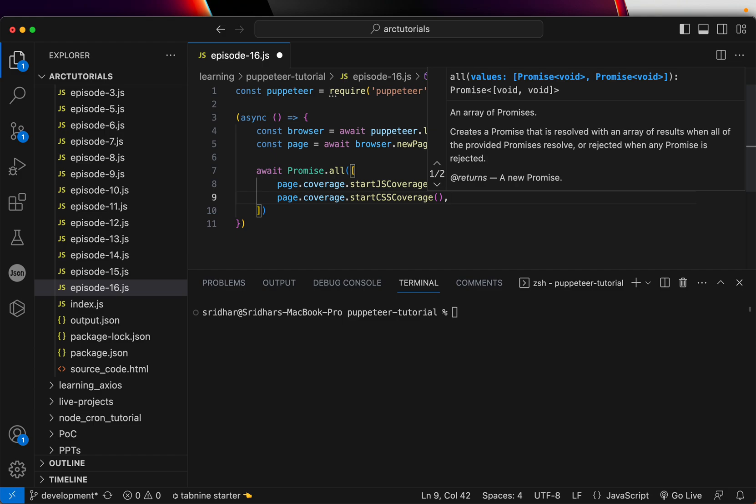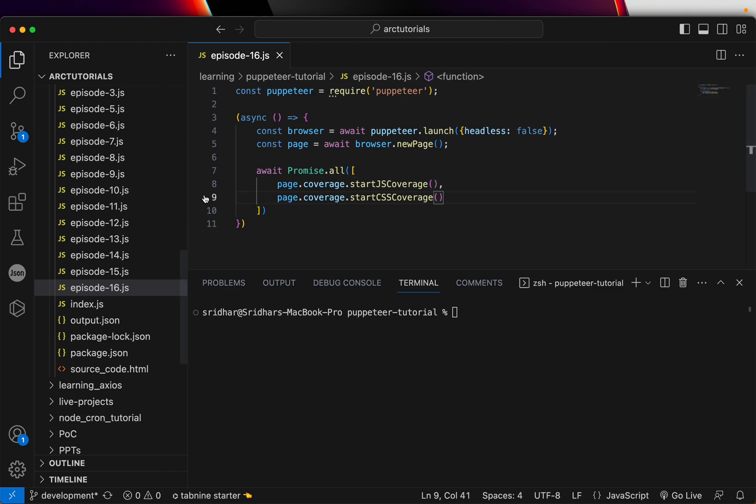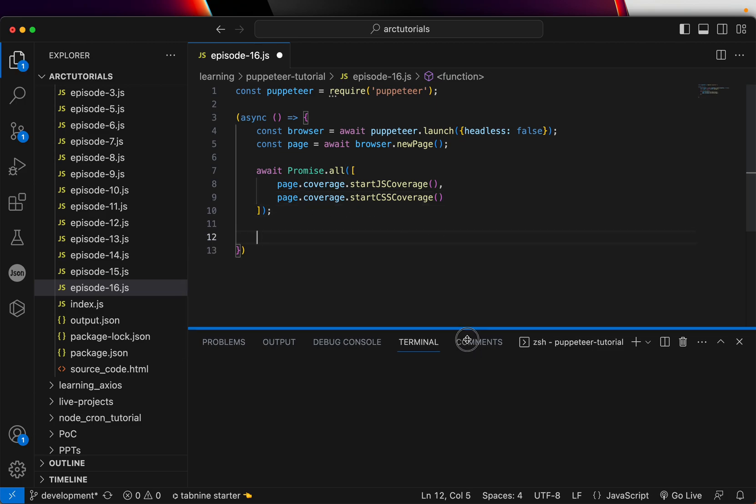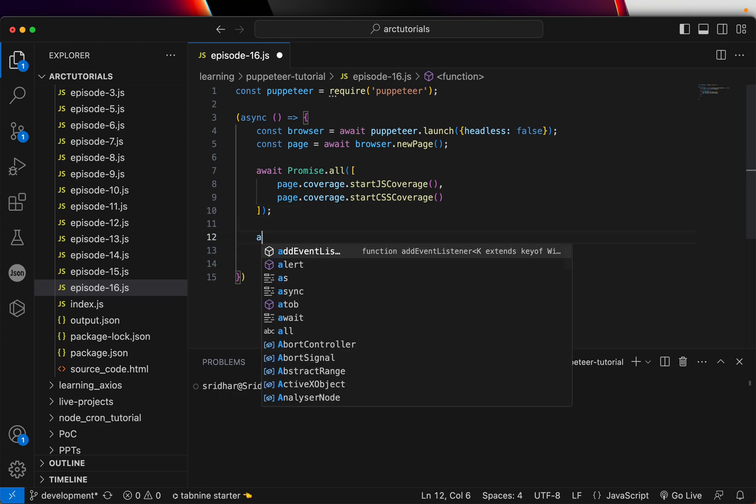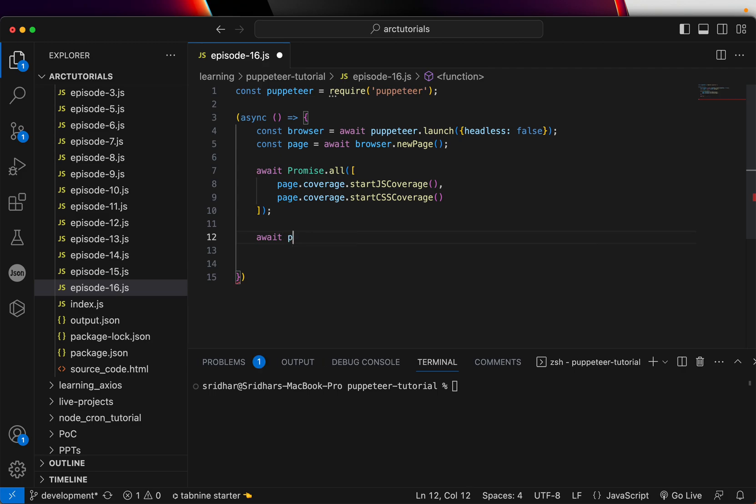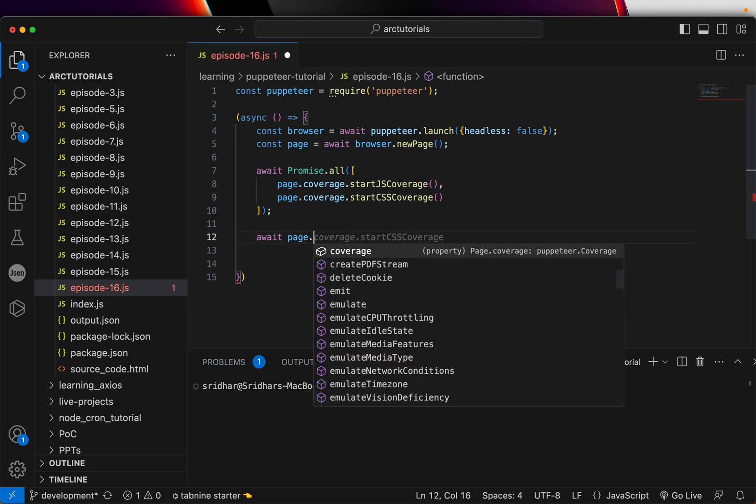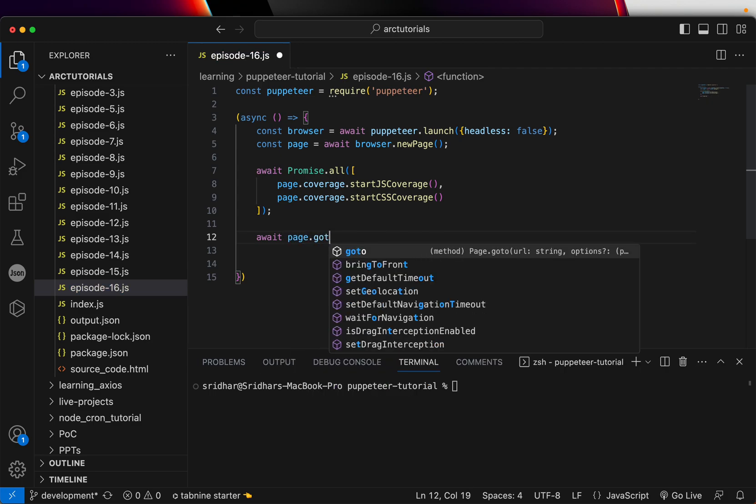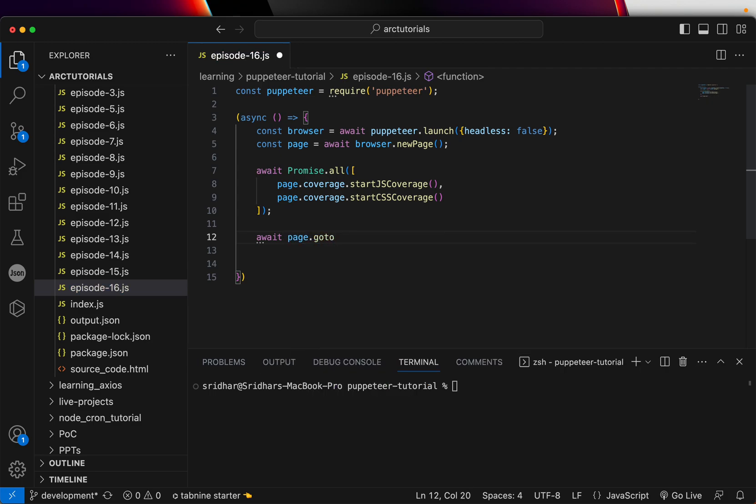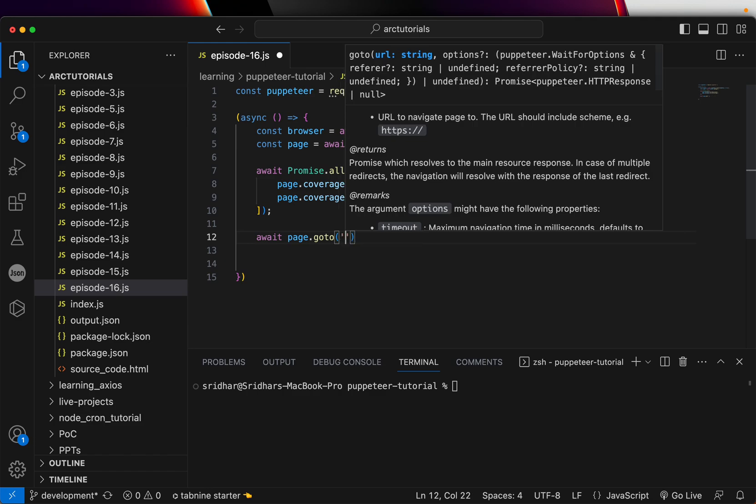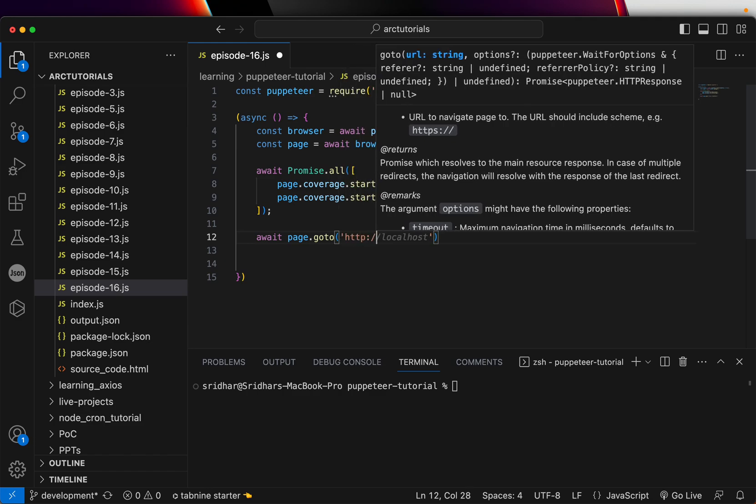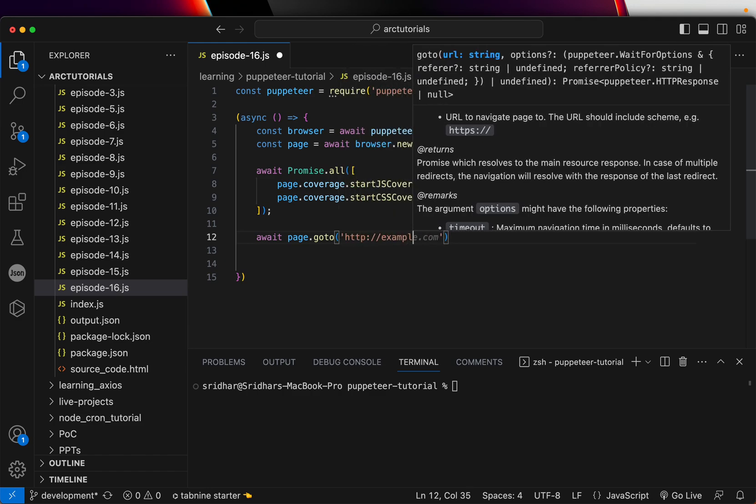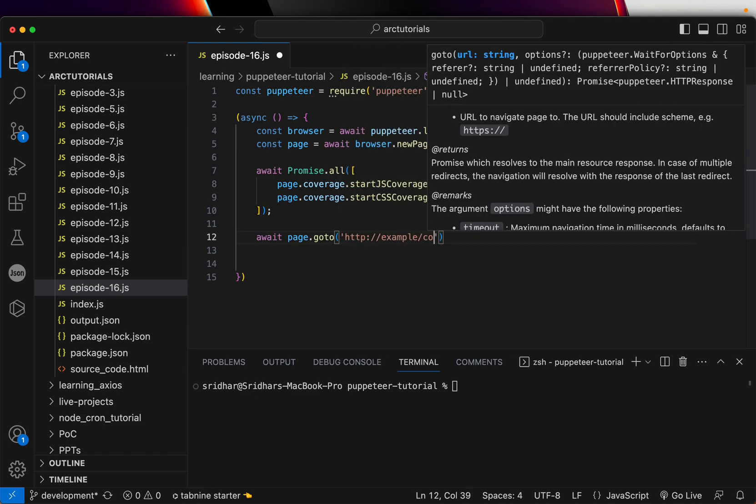Remember, we'll have to close this also, but for now what we're doing is we're just enabling the start JS. What this will do is only start the work for now, and we will also need to make sure that we end this later. We have used the startJSCoverage and we have used the startCSSCoverage. Now we can write page.goto—that is the URL that you want to send. For now, let's use example.com.